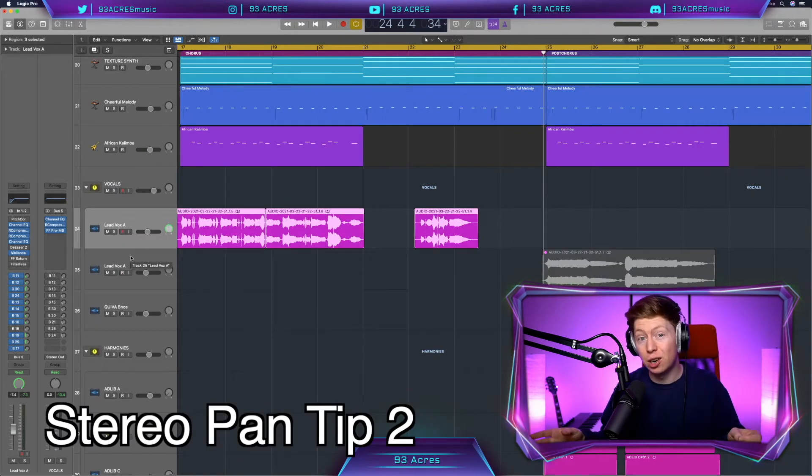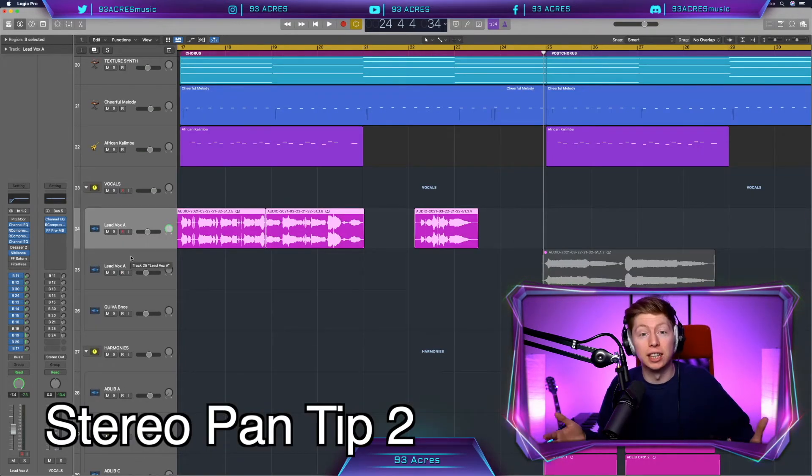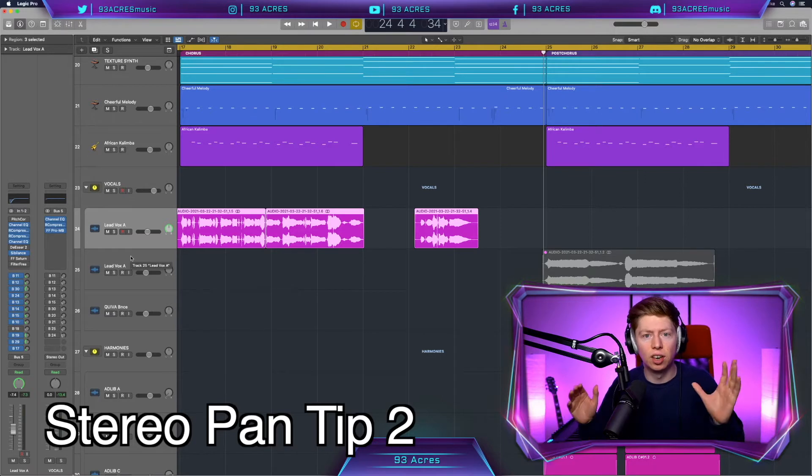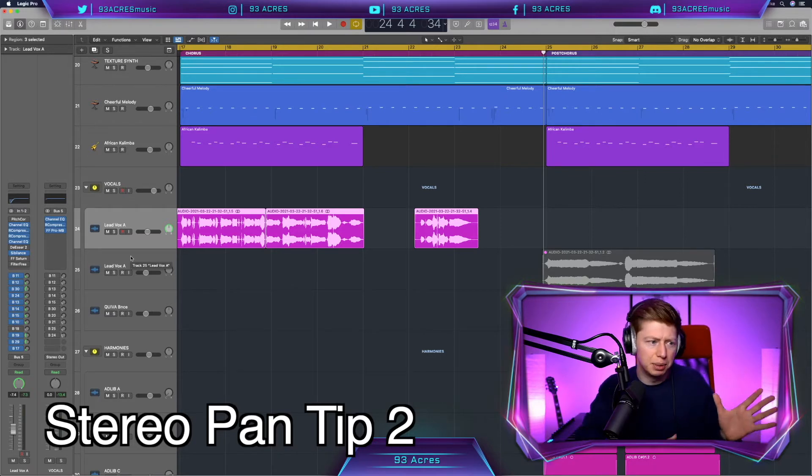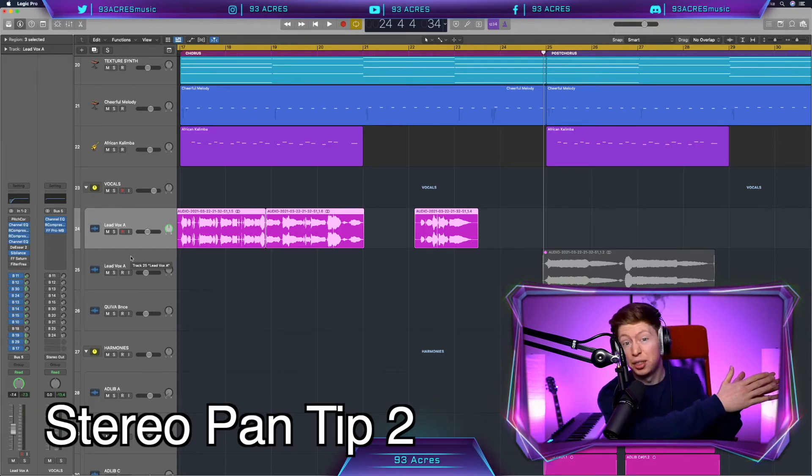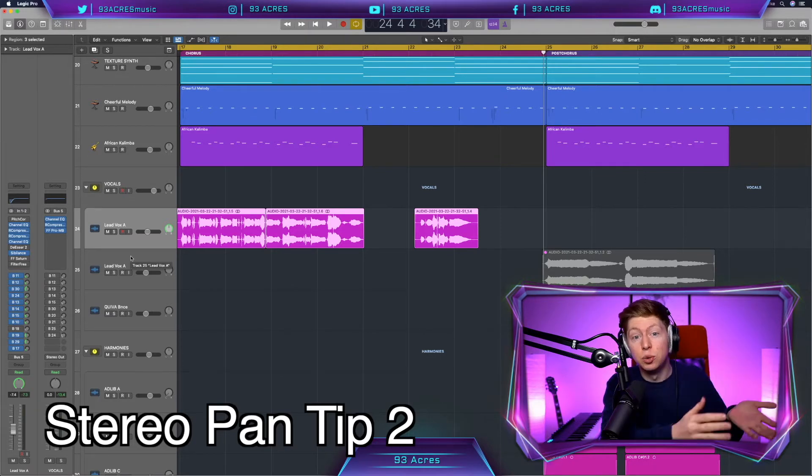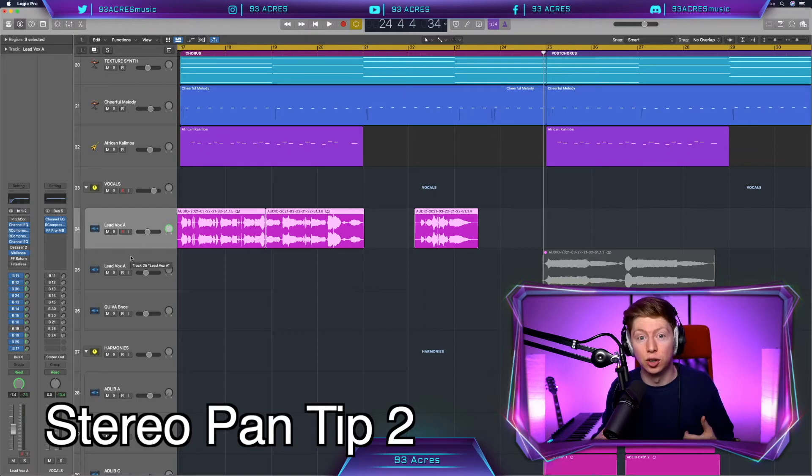And this type of stereo panning can be very useful. Say you have a string section and you want only the violins to be maybe from the left to a third in, as you would if you were facing an orchestra. That's how you'd hear it. That's how you'd see it.